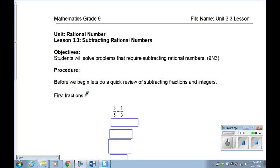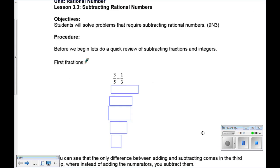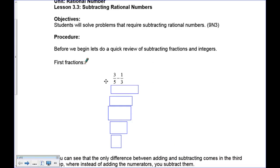Welcome to 3.3 Subtracting Rational Numbers. This is going to be very similar to 3.2 where we were adding them, except we're going to incorporate negatives also. So before we begin, let's talk about subtracting fractions as the basics first. I have three-fifths take away one-third.